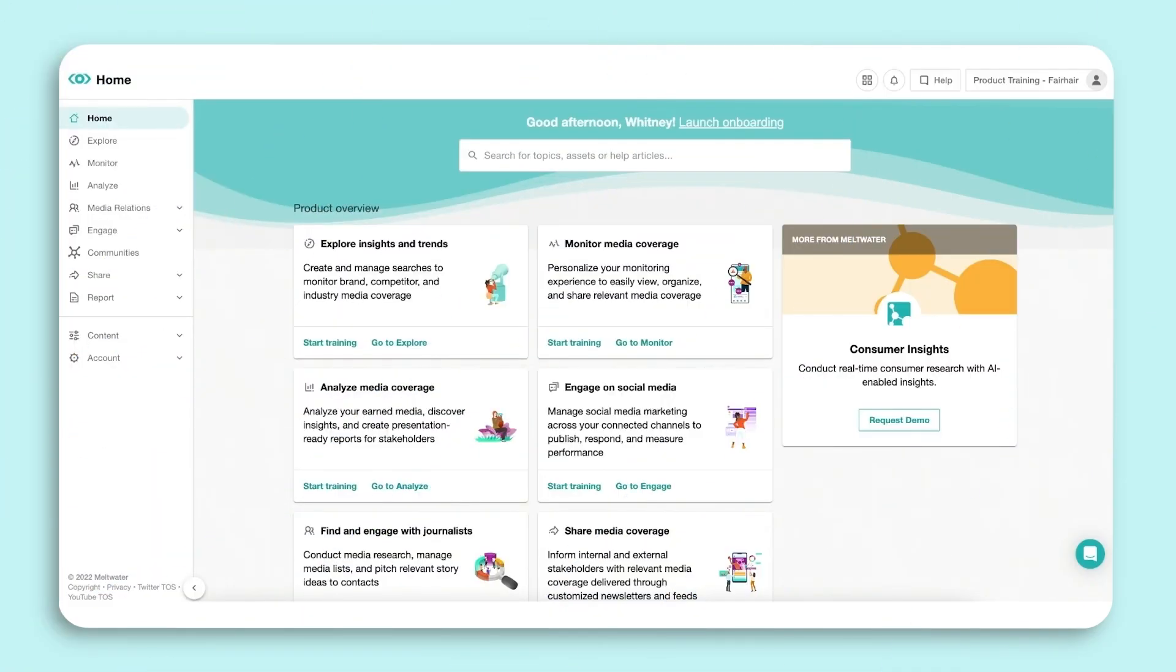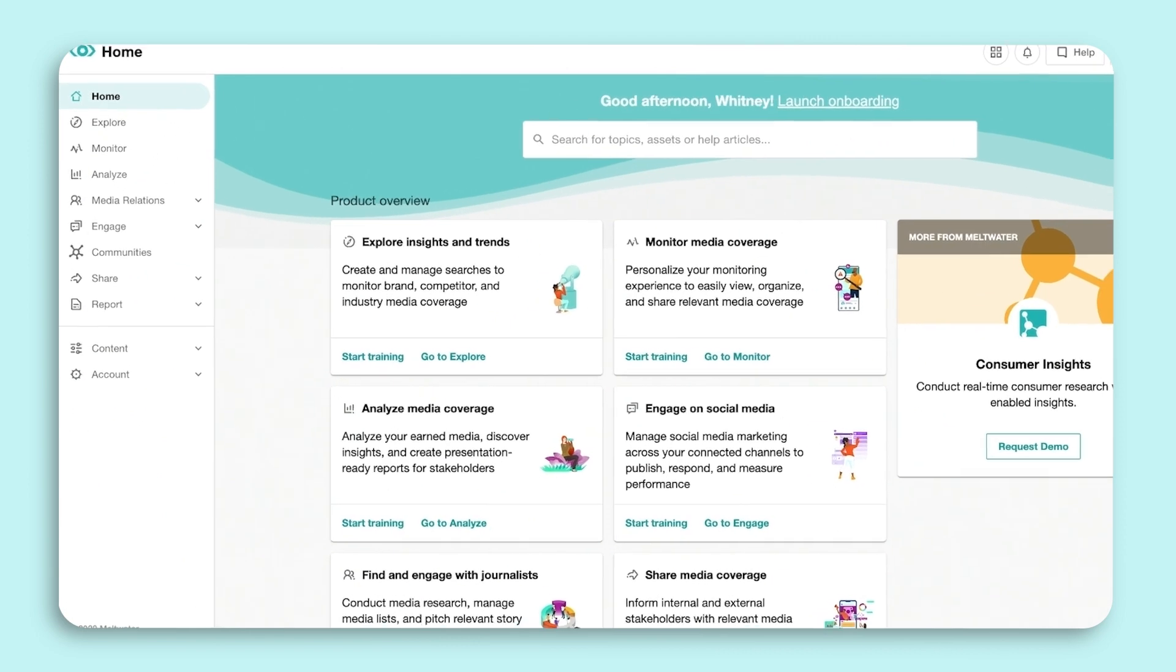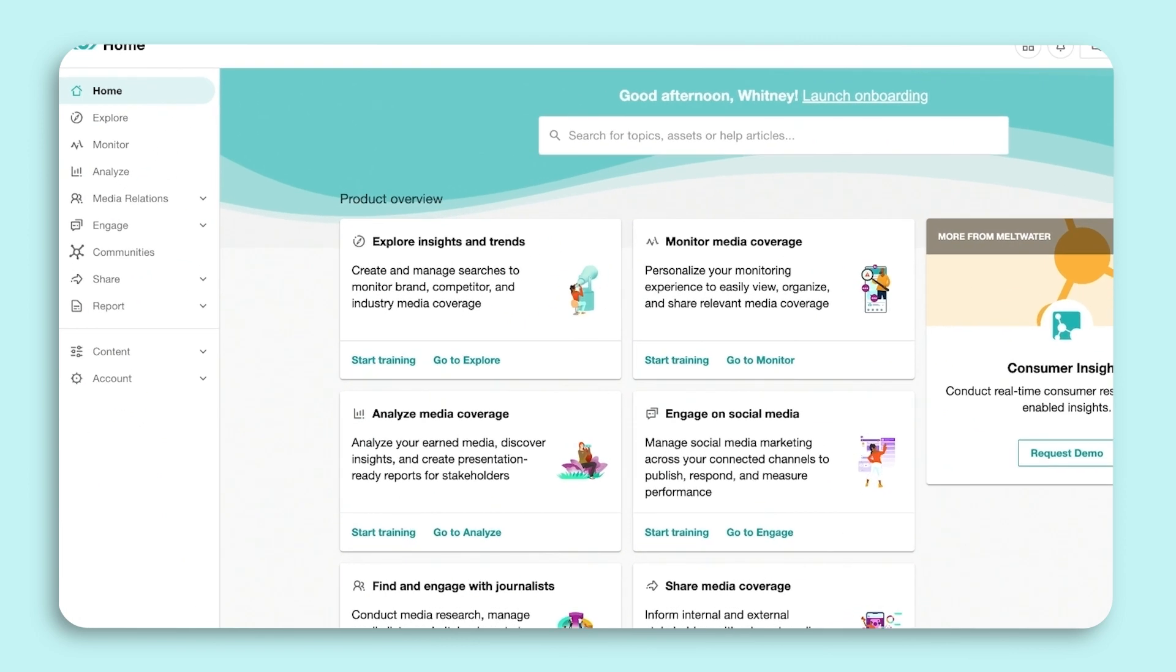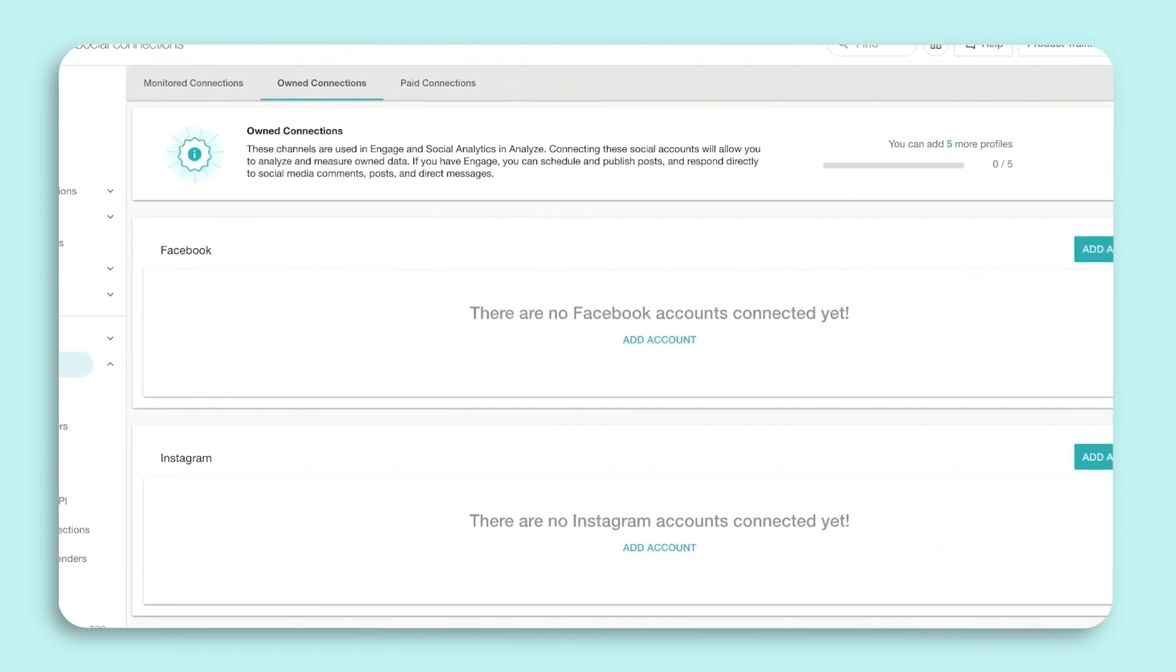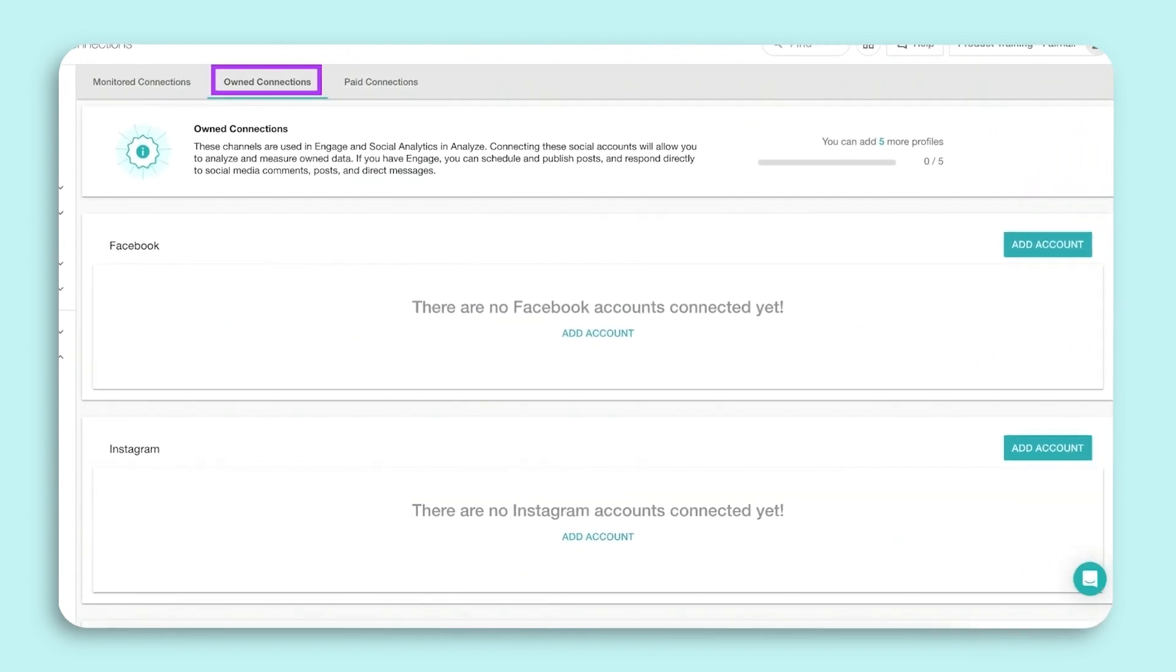When getting started with Engage, connecting your social media channels is the first step you'll need to take. To connect to your social media channels, go to the left-hand navigation bar. Click on the arrow next to Accounts and select Social Connections. Click on the tab titled Own Connections. This page is where you connect your social channels to manage your owned assets for Engage.